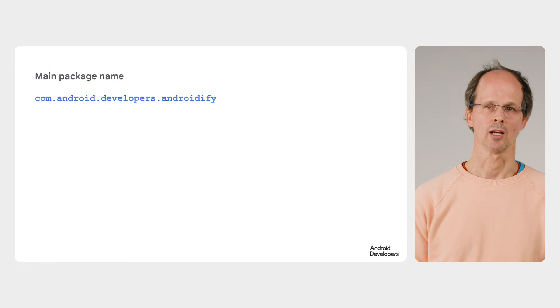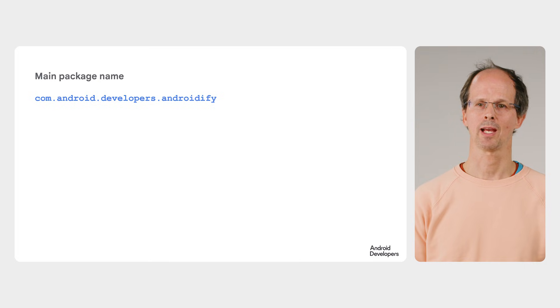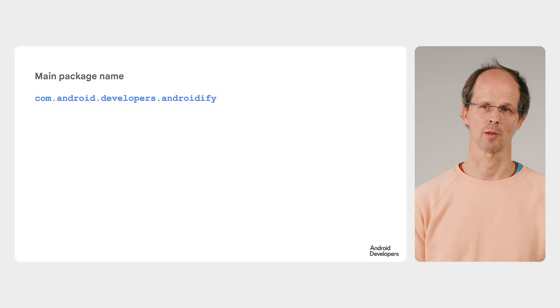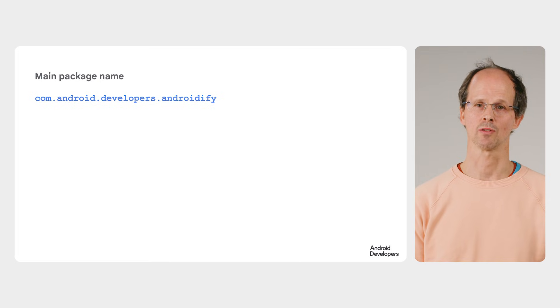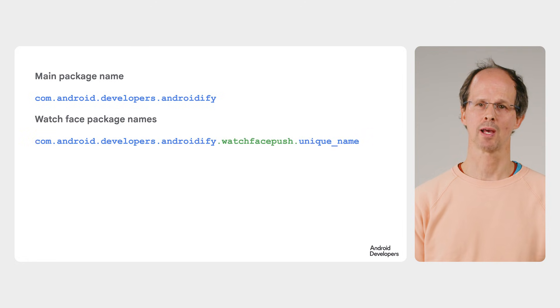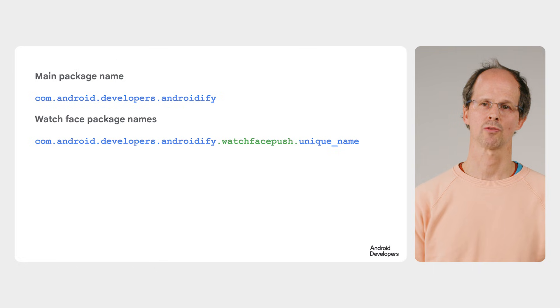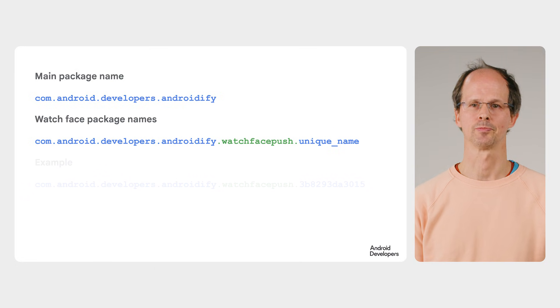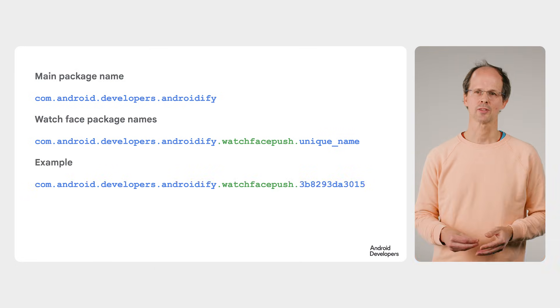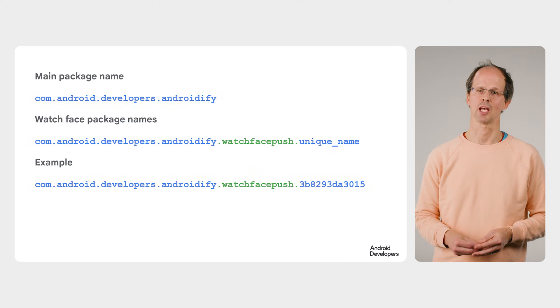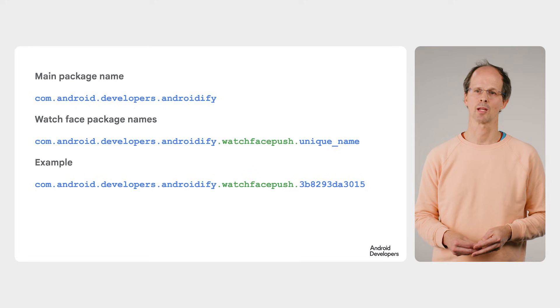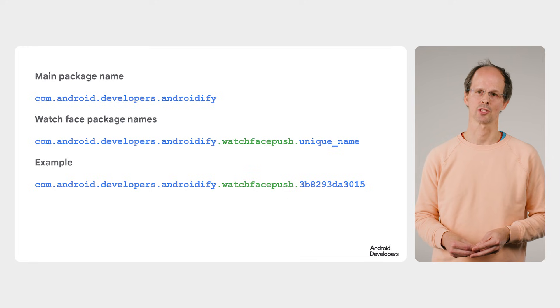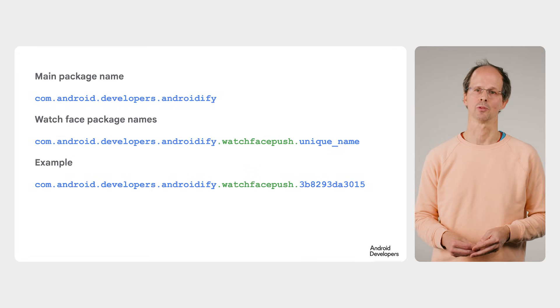Every watch face must follow a naming convention. This ensures there is no potential for clashes between apps and their watch faces, nor clash with the Play Store. So for Androidify, where the package name is com.android.developers.androidify, each watch face must use this package name convention shown here, with the watch face push separator between the main package name and a unique name. In the case of Androidify, a unique ID is generated from a hash of the avatar image in order to create a new package name for each time a watch face is created, as shown in this example.